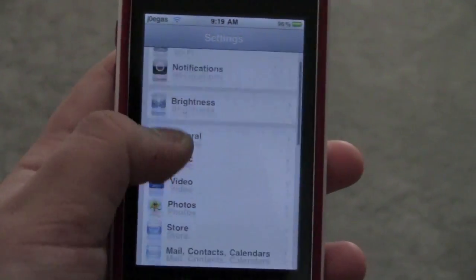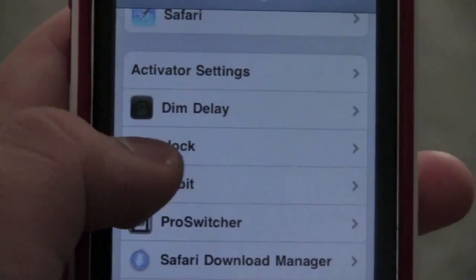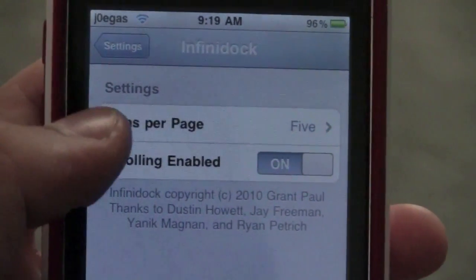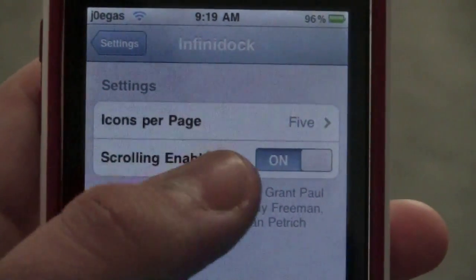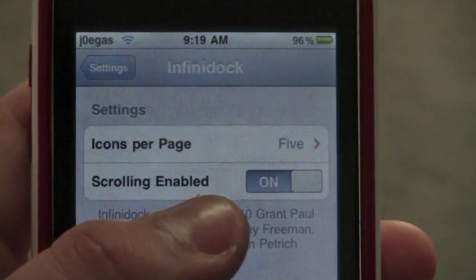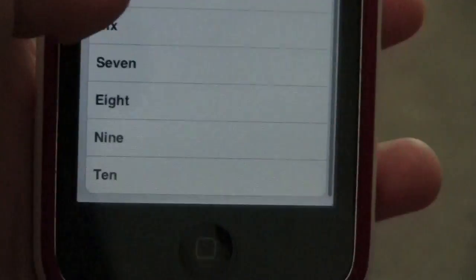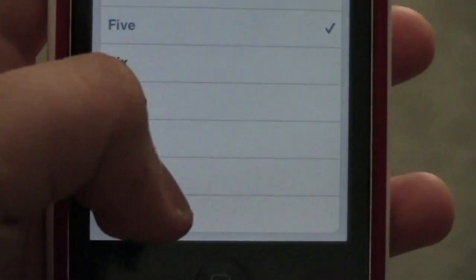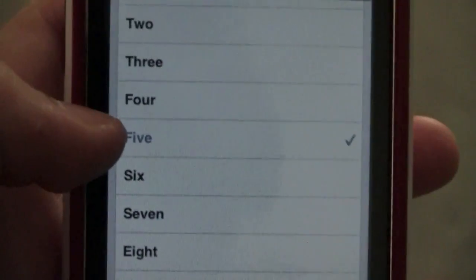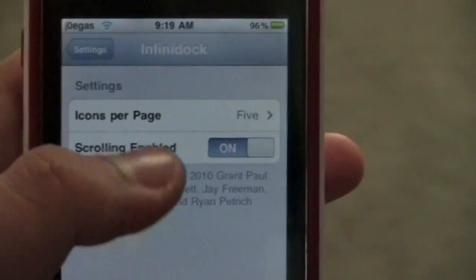Let's go into our settings first of all. We can see right there there is the Infinidoc category. Let's click on that, and you can choose how many icons you want per page, and if scrolling is enabled. So in other words, you can have up to 10 icons in your dock if you just want to do it that way.